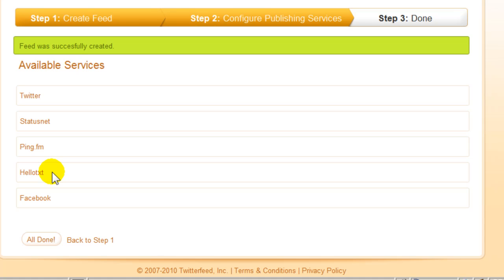you could automatically update over 50 different websites. So for me personally, I have had to search for other ways to automatically post to more websites. To set up Facebook, click Facebook here.